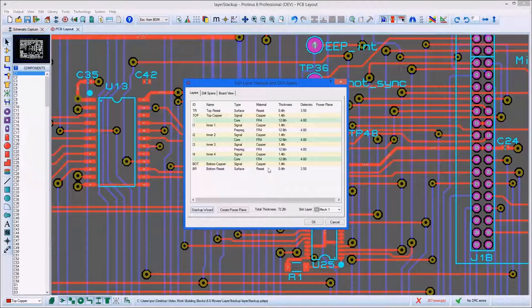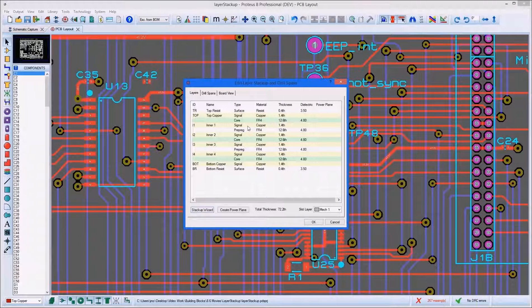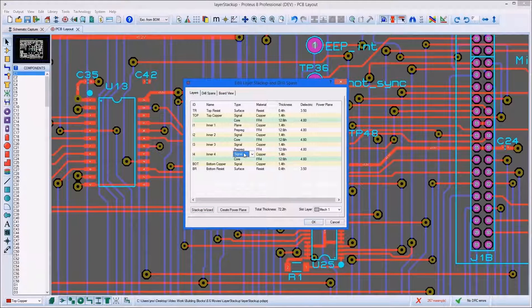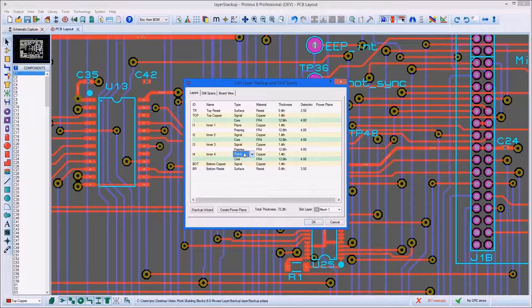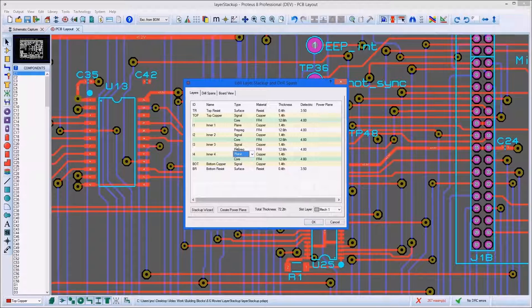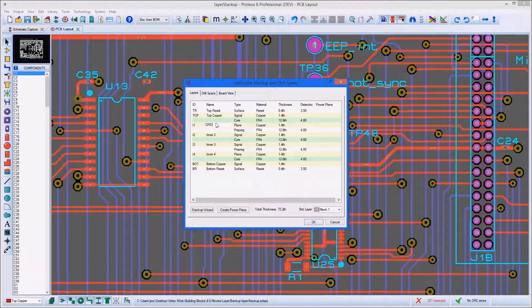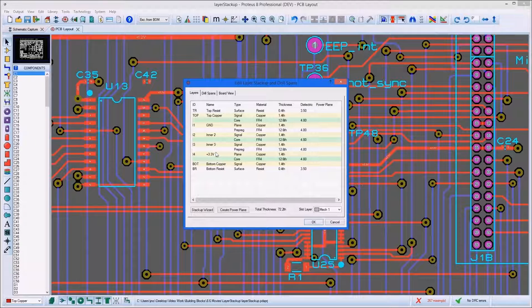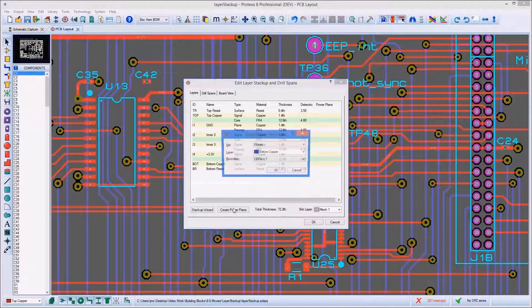Once the layer set is established, we can specify plane layers by changing the type and optionally names of layers which will contain no tracking. This step is important because plane layers are treated differently when routing the board.